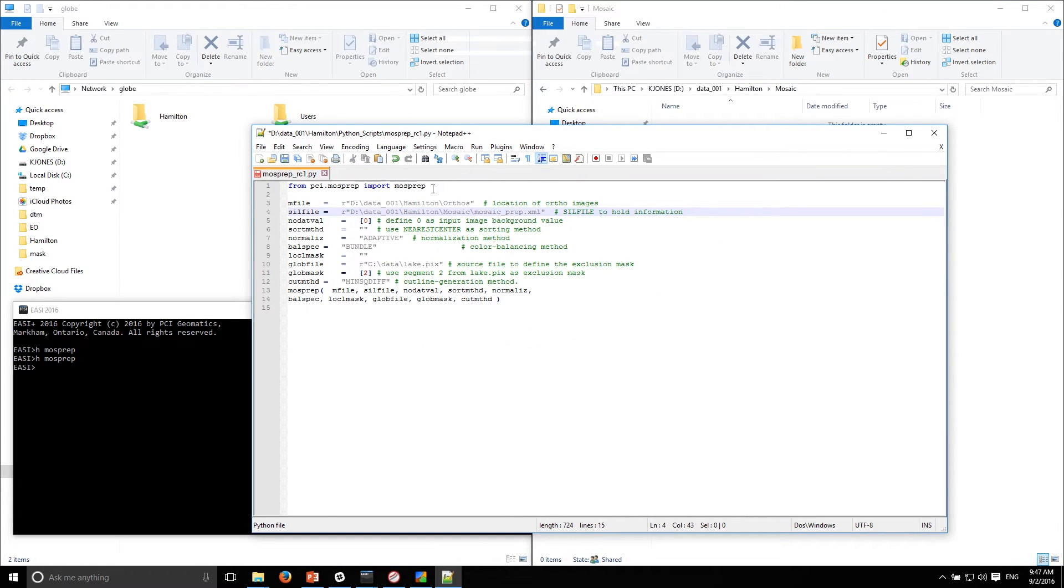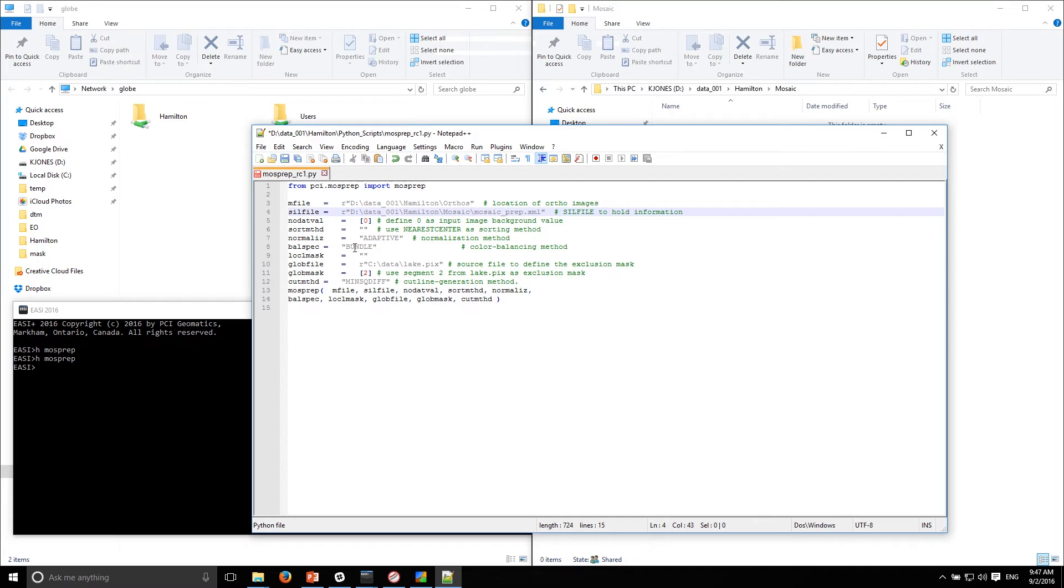Now it's also going to store the mosaic preview. Most of these can be left at default. Adaptive, Bundle - the Bundle method is very important in terms of using the color balancing method that's going to create the dodging points, the edge dodging and the floating dodging points.